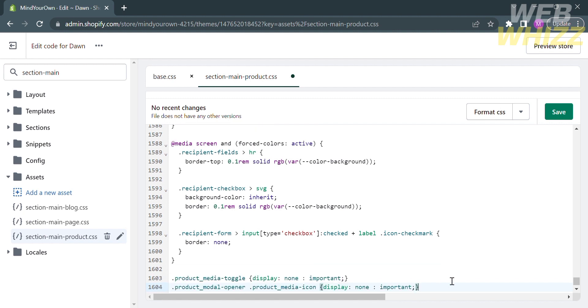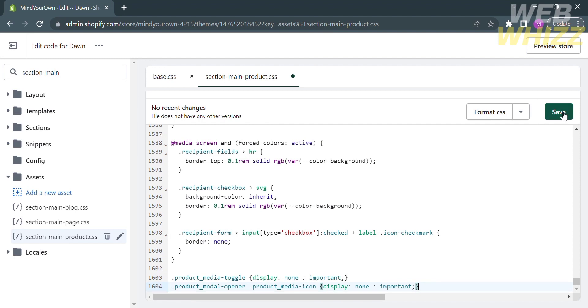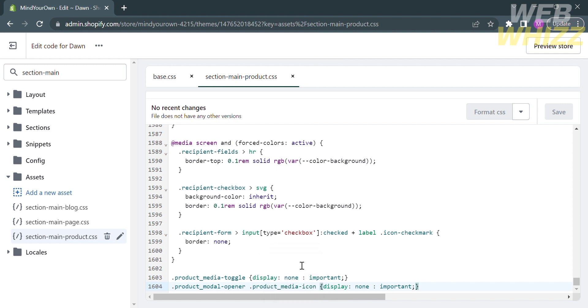To save changes, all you need to do is to click the green button that says save. After a while, you will notice that the image zoom has now been changed. That is how to change image zoom in Shopify.